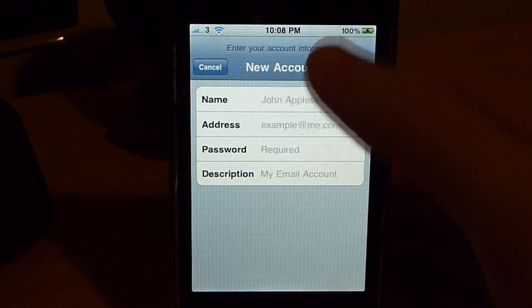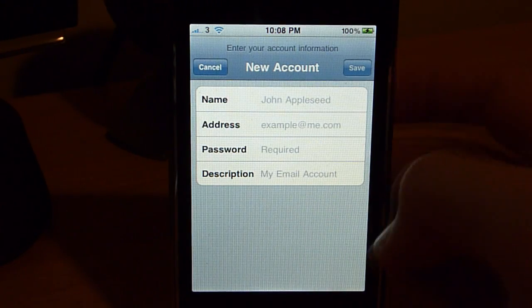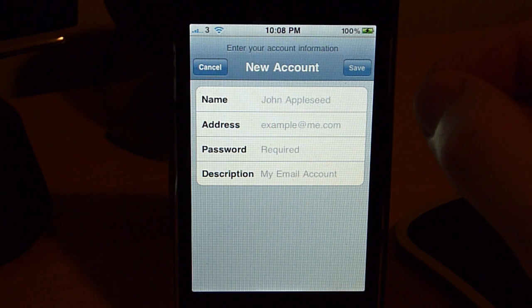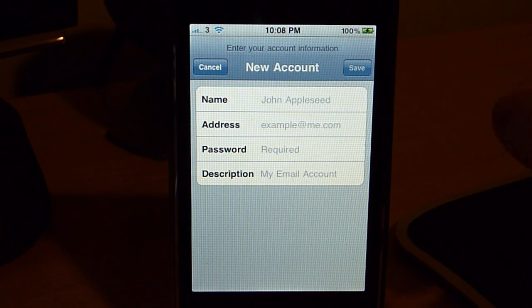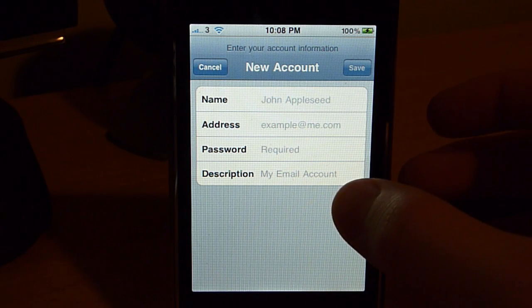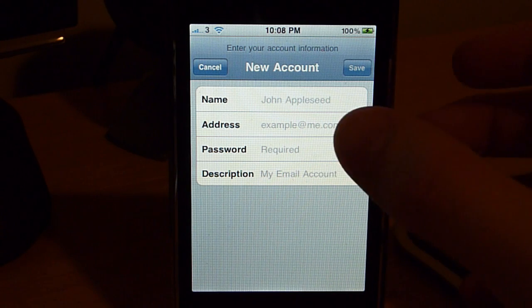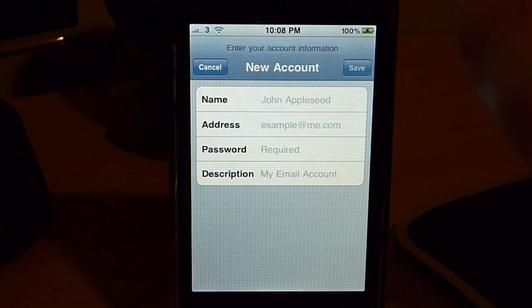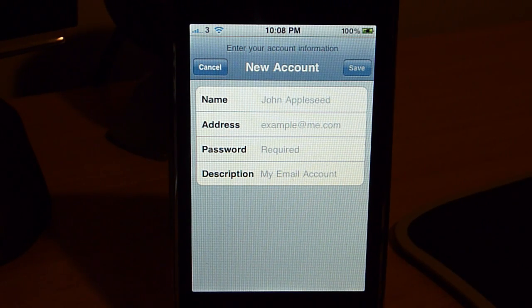In Other, we're going to add a new account. Now, we need to put your name, your email address, that's at gmail.com, your password, and a description of the account. I'm going to do that, and this is what's going to happen.